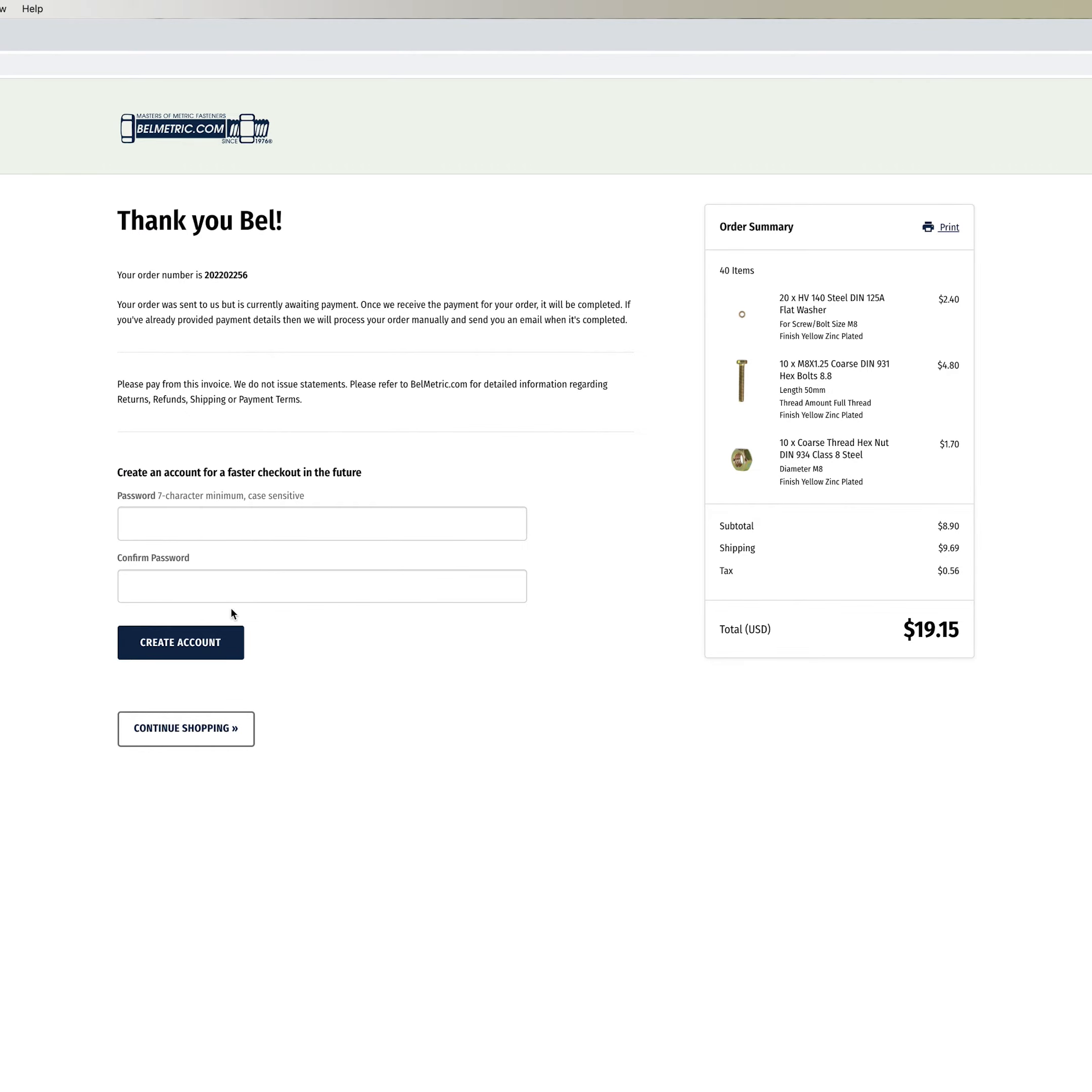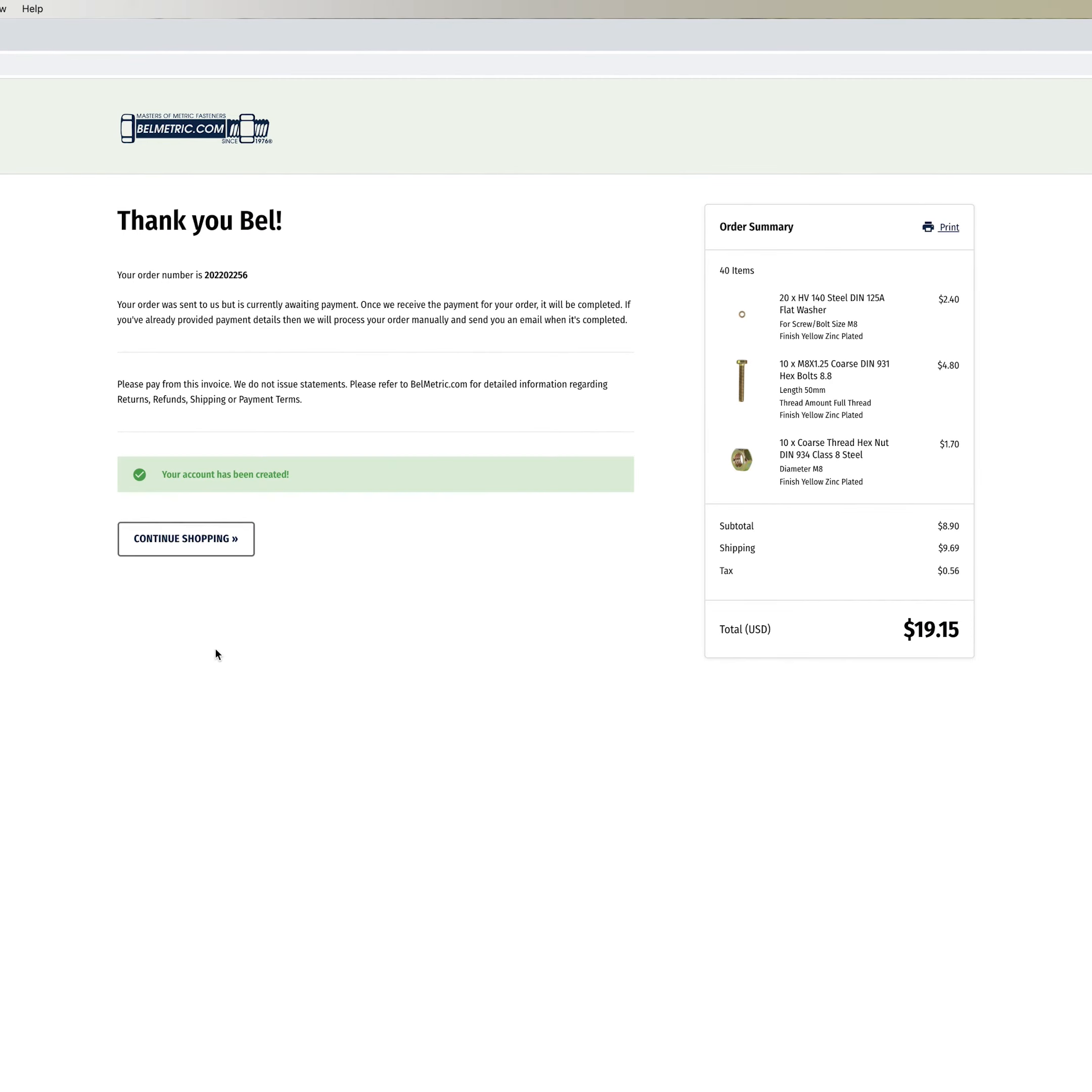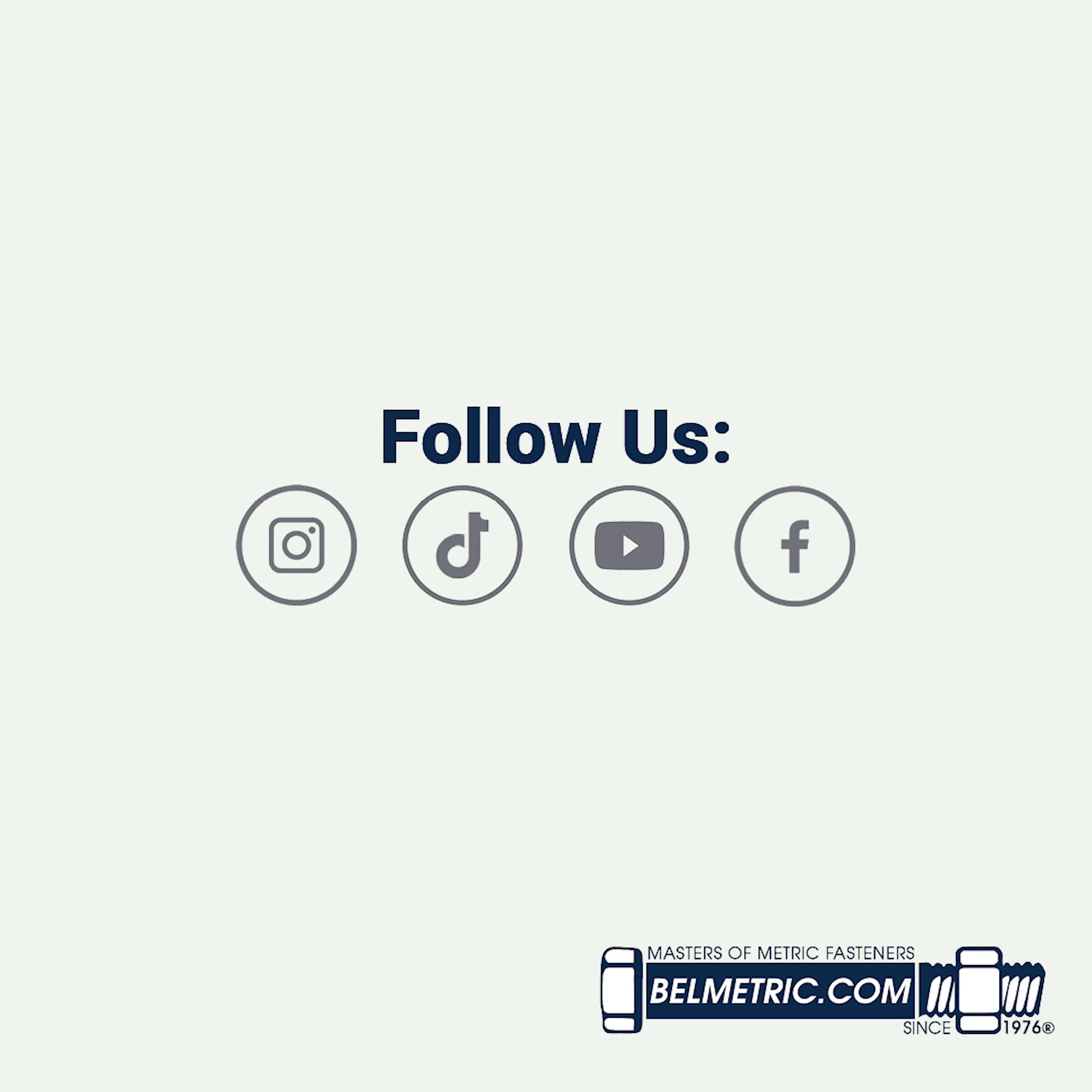You're going to be given the option to create a password and create your account at this time which will allow this order to be associated with your email address for future use.